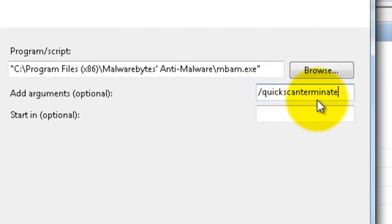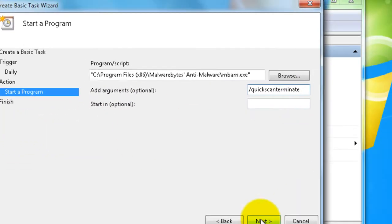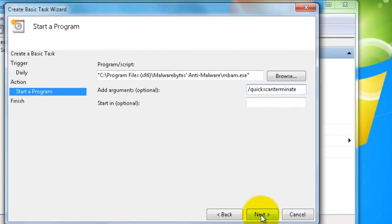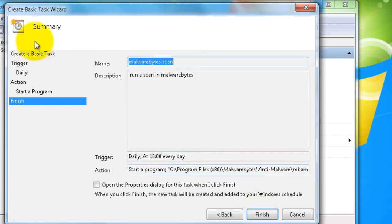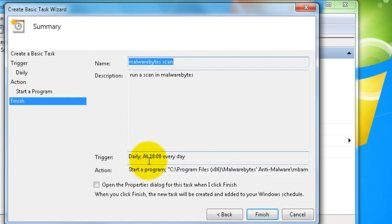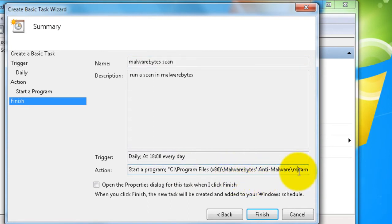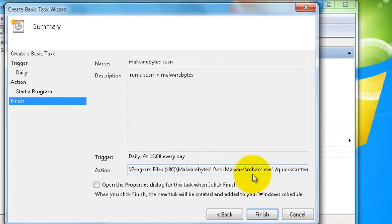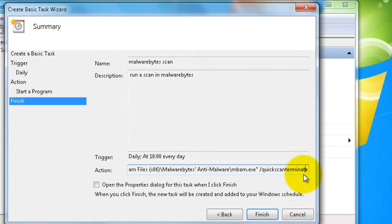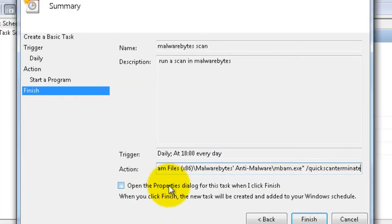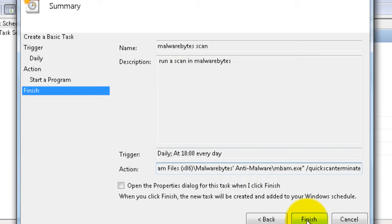Start in option, we don't need it. So click Next and then you have the summary. You have name, description, trigger daily at 6 in the evening every day, start the program C Program Files Malwarebytes Anti-Malware mbam.exe quick scan terminate. Now we have to open the properties, but we won't open it here. We'll just click Finish and I'll show you how to open them from inside Task Scheduler.